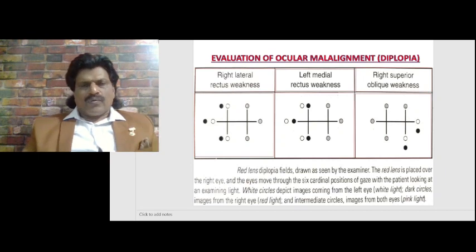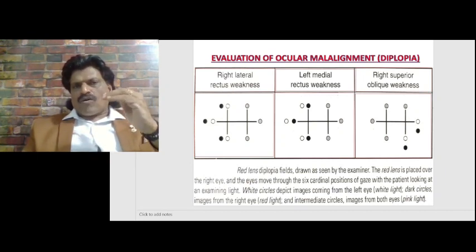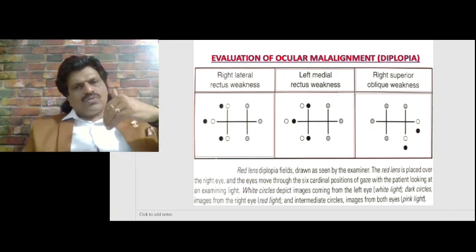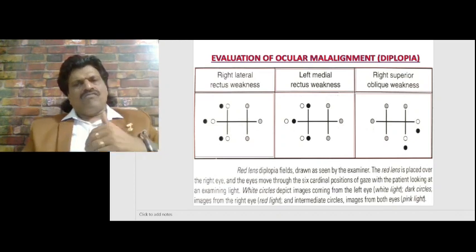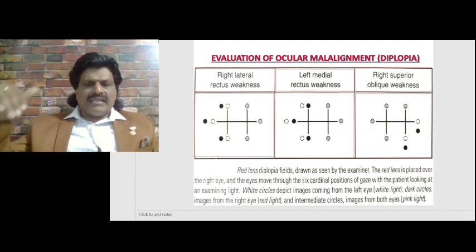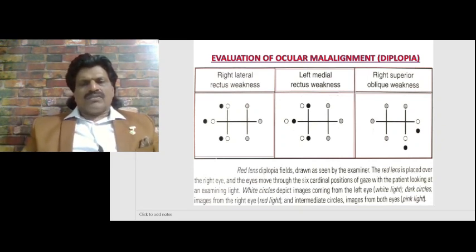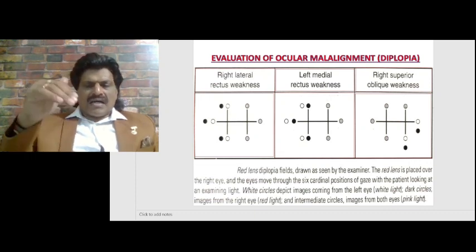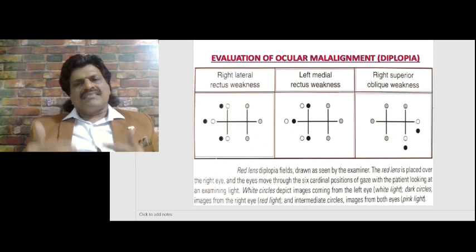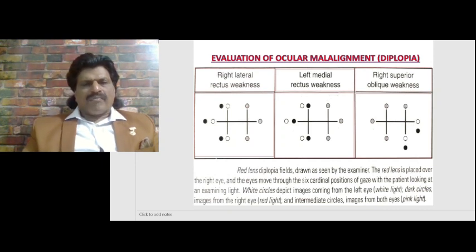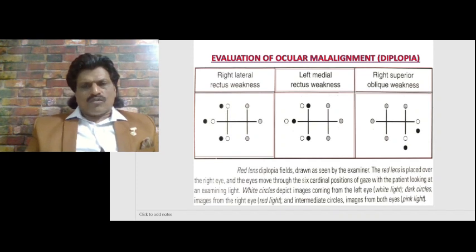For right superior oblique weakness: remember, the superior oblique action is opposite to its name — it moves the eye inferiorly. Oblique muscles act more medially and then inferiorly, so images are seen inferiorly and more peripherally. In right superior oblique weakness, the darkened circles move inferiorly and peripherally. Using these three laws of diplopia, we can determine whether the lateral rectus, medial rectus, or superior oblique is involved.